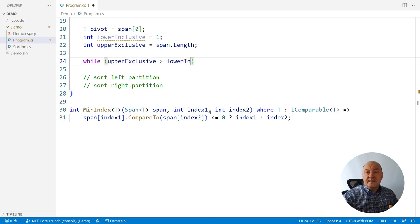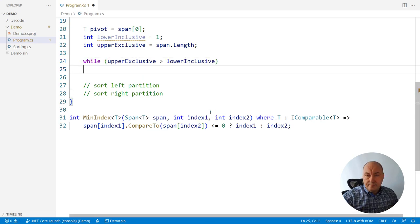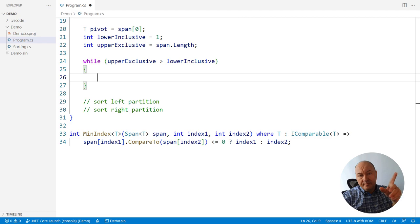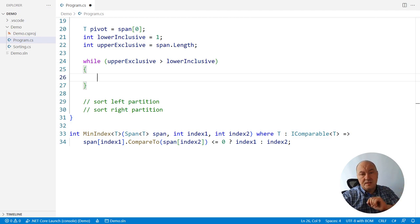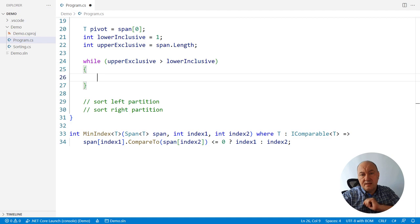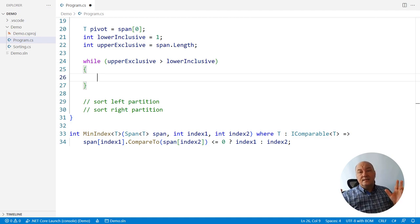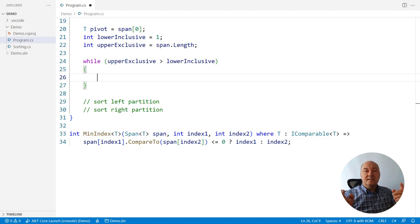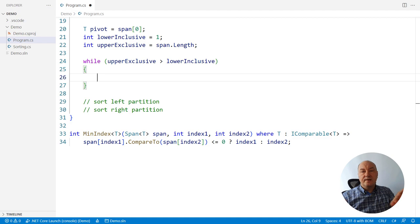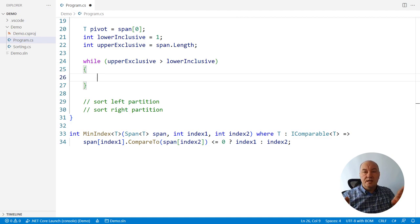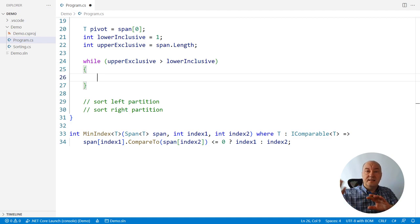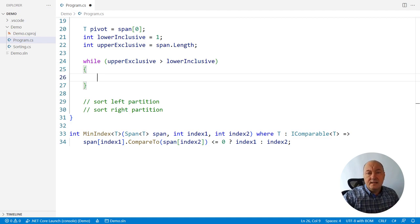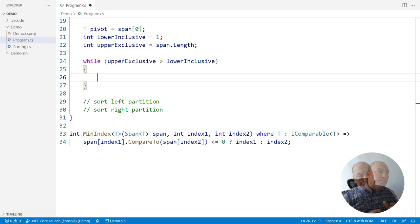While there is a gap, and we know that there will be a gap at the very beginning, because the length of the span is strictly greater than one. While there is a gap, we must swap elements, so that left-hand partition only consists of elements that are lower or equal to the pivot, and the right-hand partition only consists of elements that are strictly greater than the pivot. That is how quicksort works.